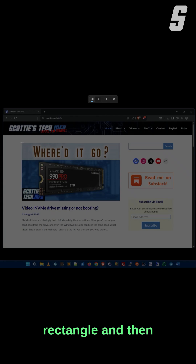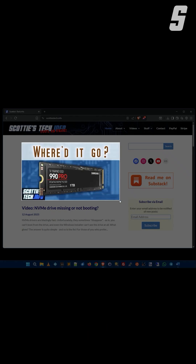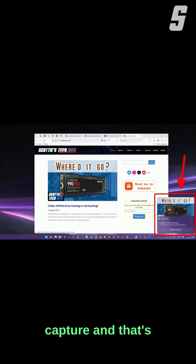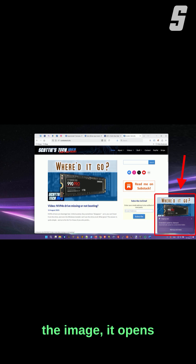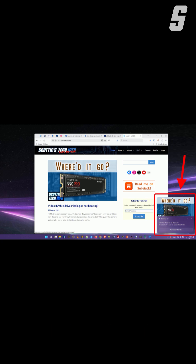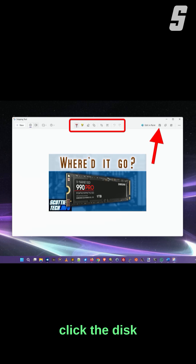So we'll say rectangle, and then I'll just highlight the part that I want to capture, and that's going to put it on the clipboard. If you click the image it opens it up in the Snipping Tool for editing, and you can also click the disk icon to save, and you're done.